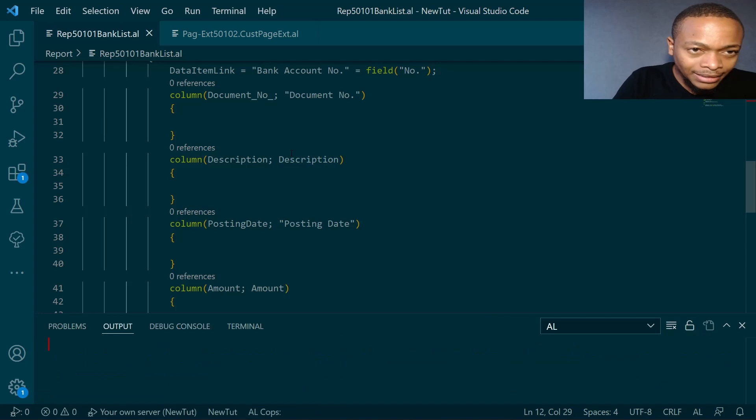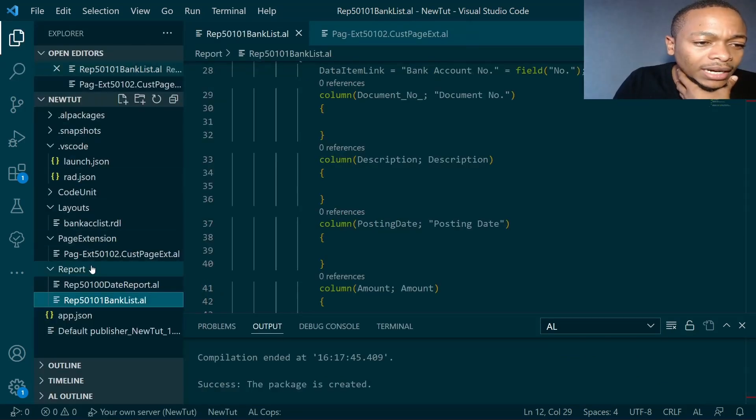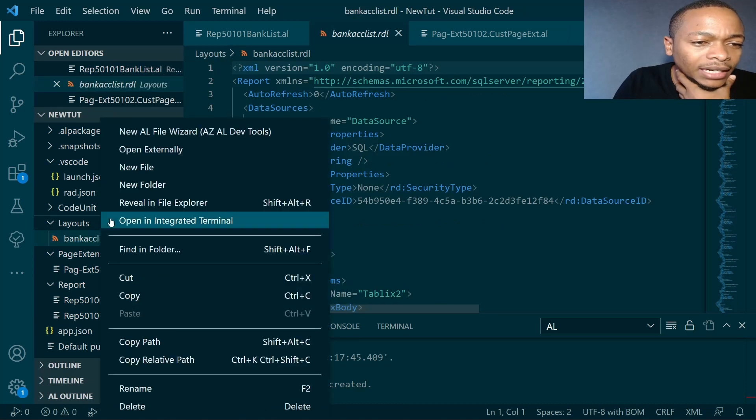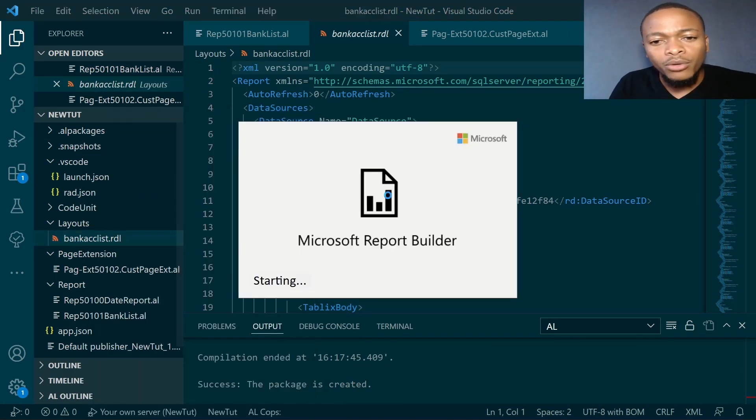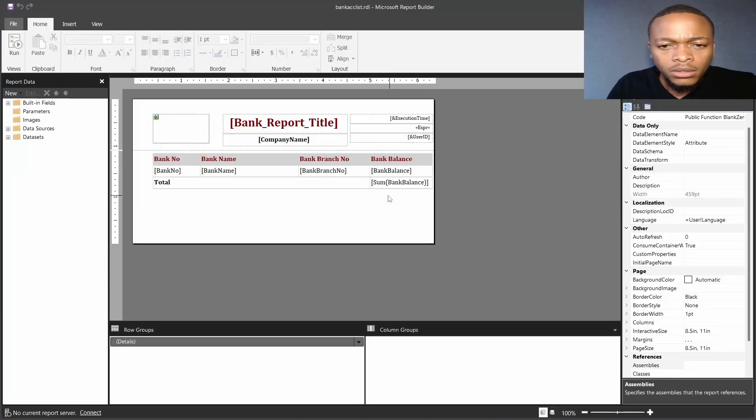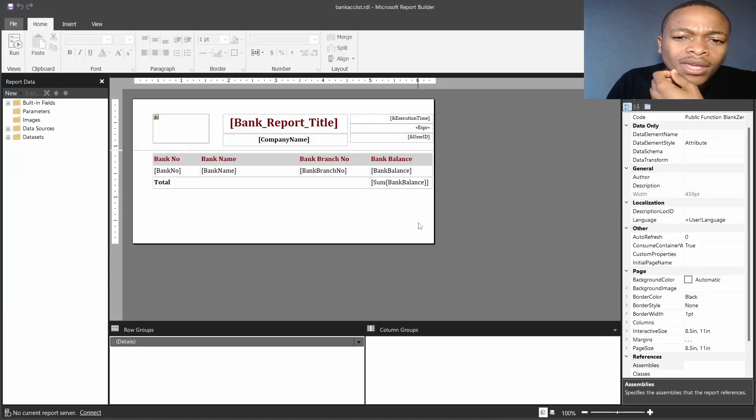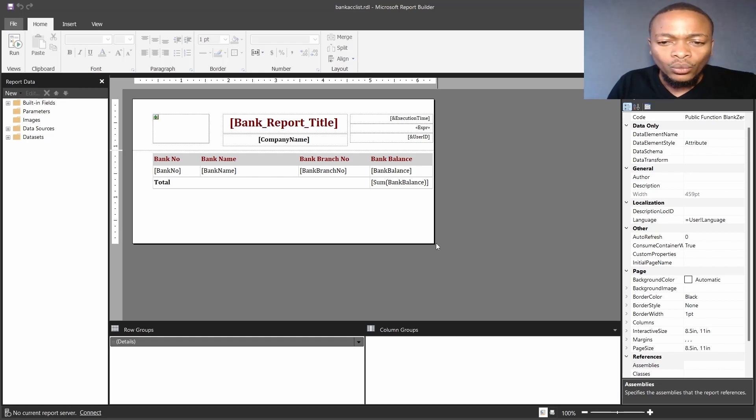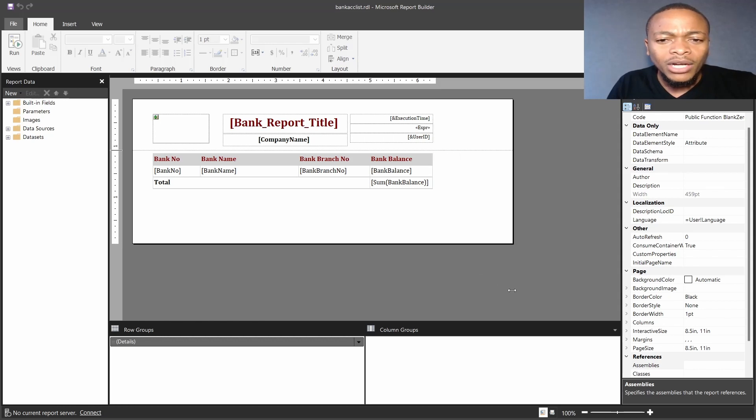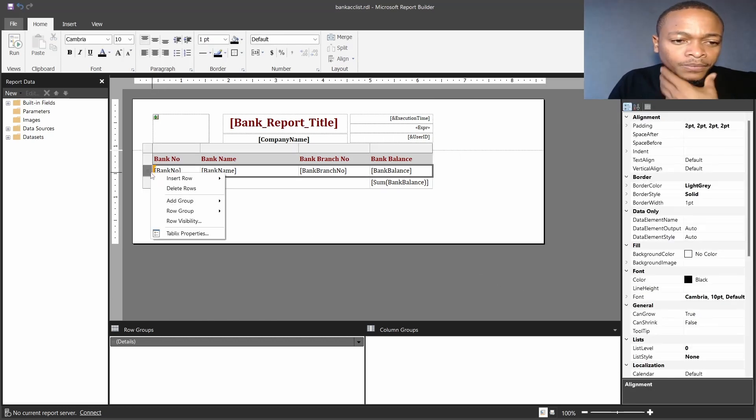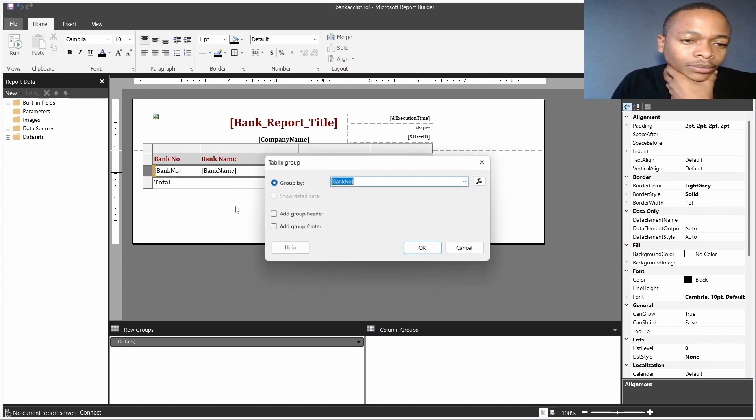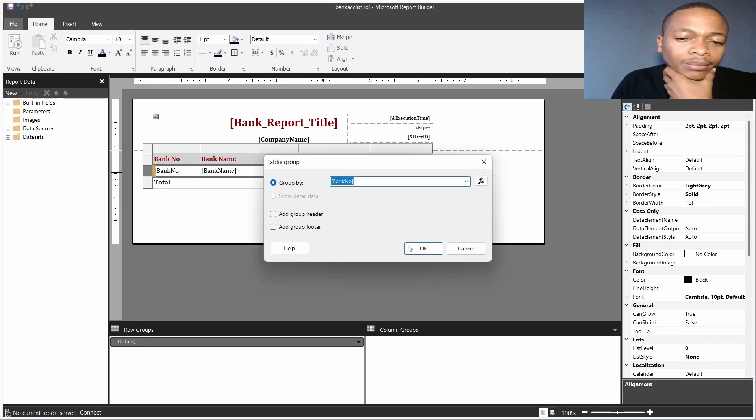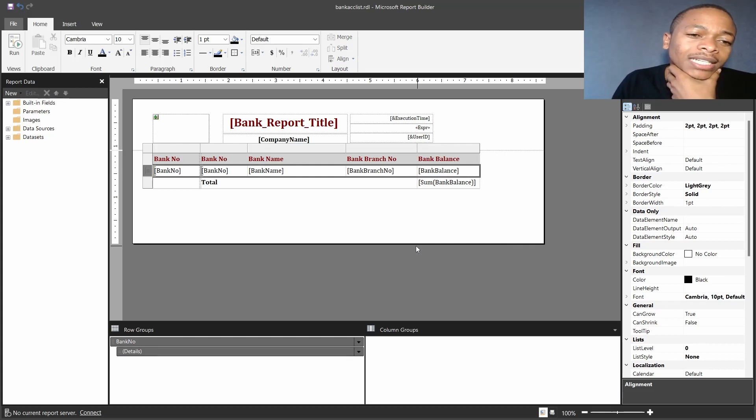We just need to build again so that we can update our RDL file, go to the RDL file, open externally again, and be able to review and see the information. This is our initial table that we had, it is okay the way it is. But we now need to add a group. We just click on this and add group parent group. We are grouping by the bank number.